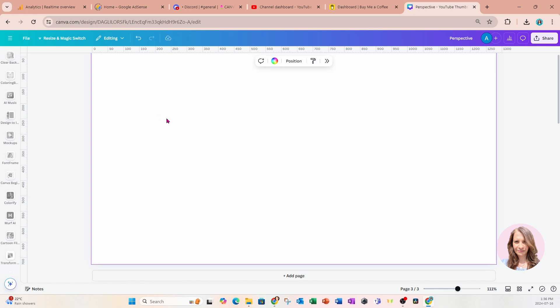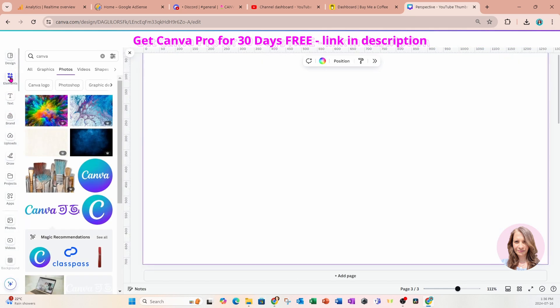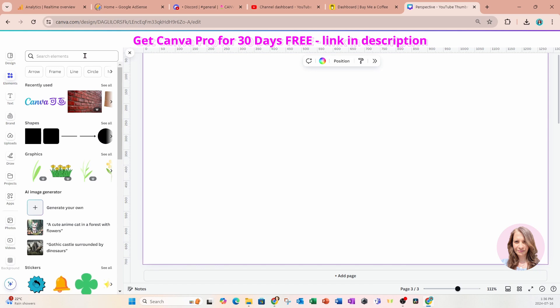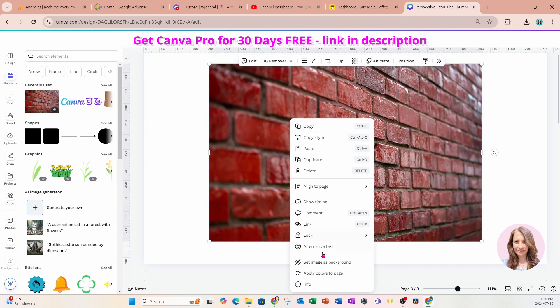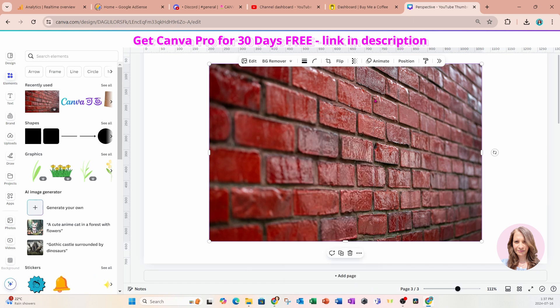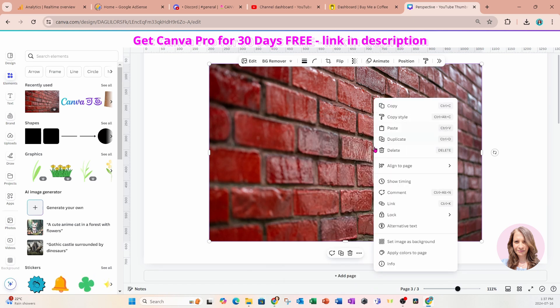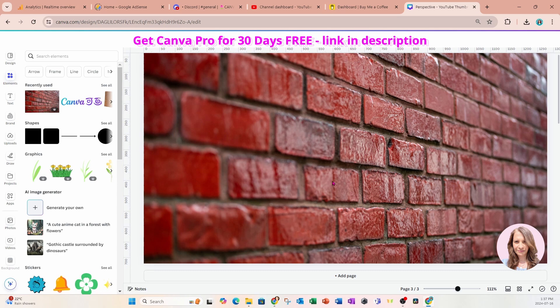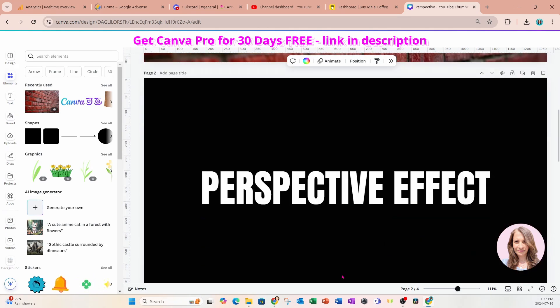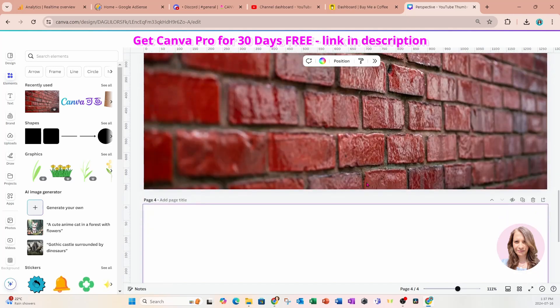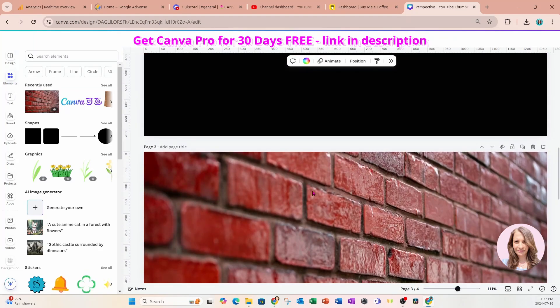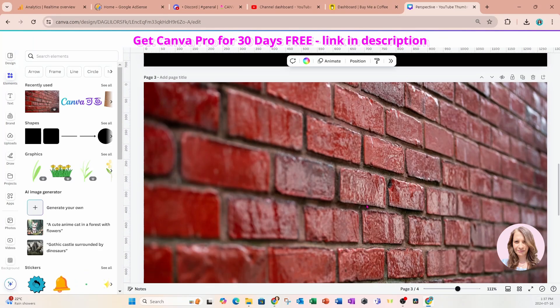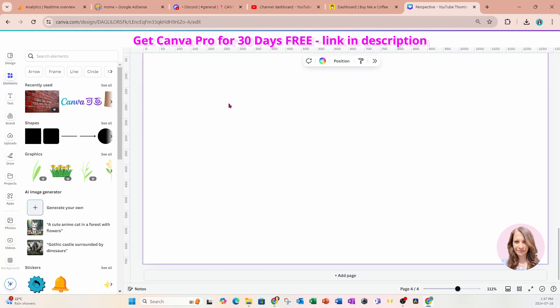So I'm going to start off by going into elements and choosing a background. I'm going to choose this brick background. I right clicked and I went down to set image as background. Okay, so that's what I'm doing and there's my background right there. Now I'm going to add another page and this is my new page right here.